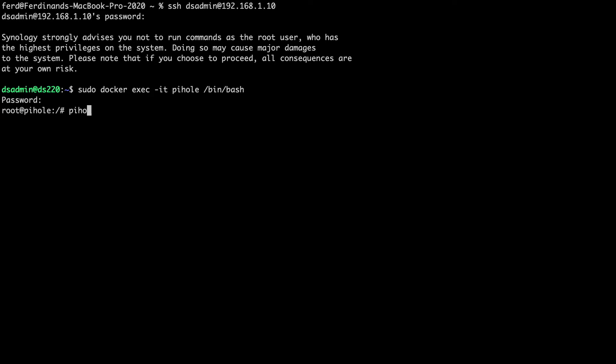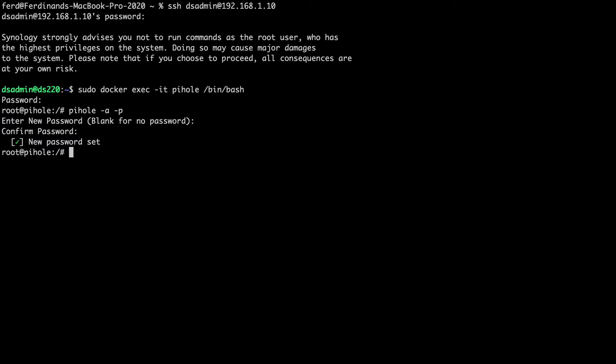At this point, I'm able to issue the pihole -a -p command to reset the Pi-hole web interface password, where I'll need to enter in a new password, then confirm the password to complete the reset process.